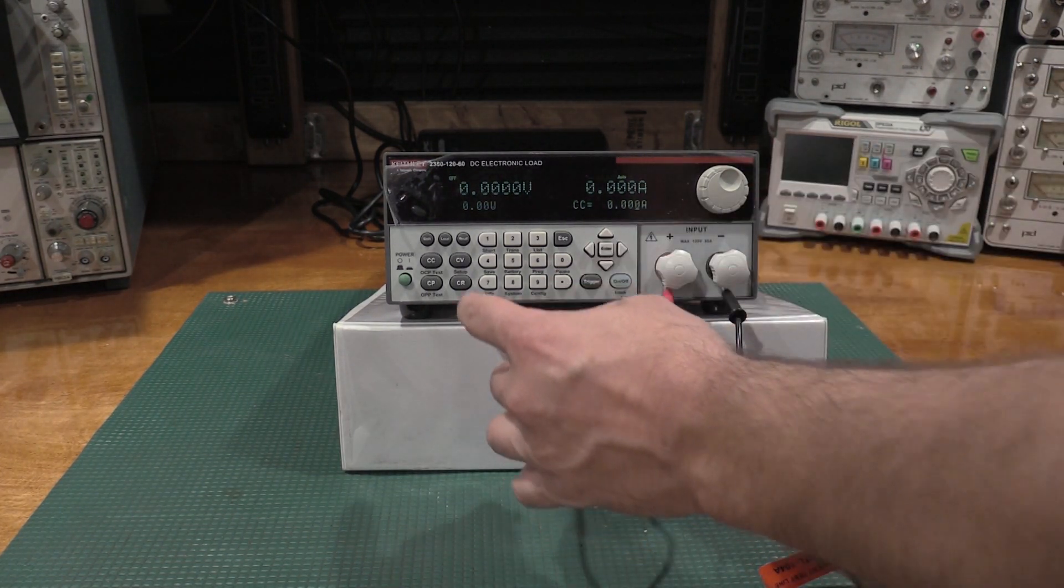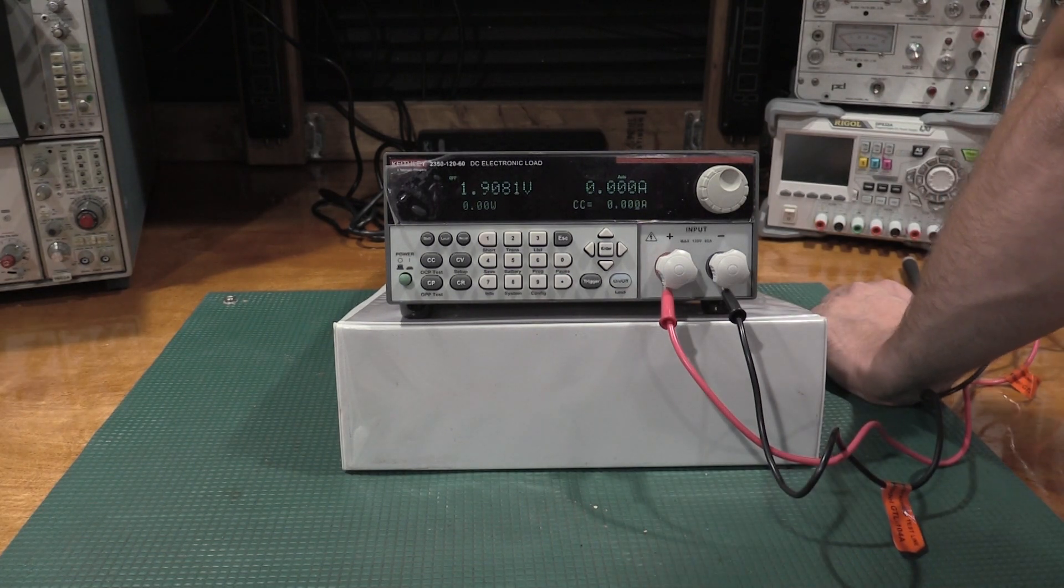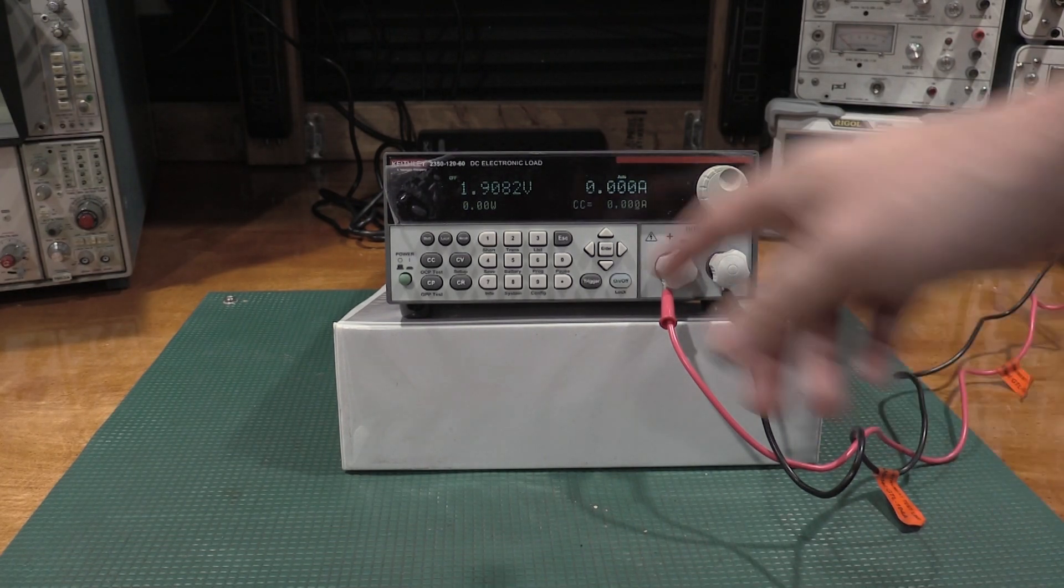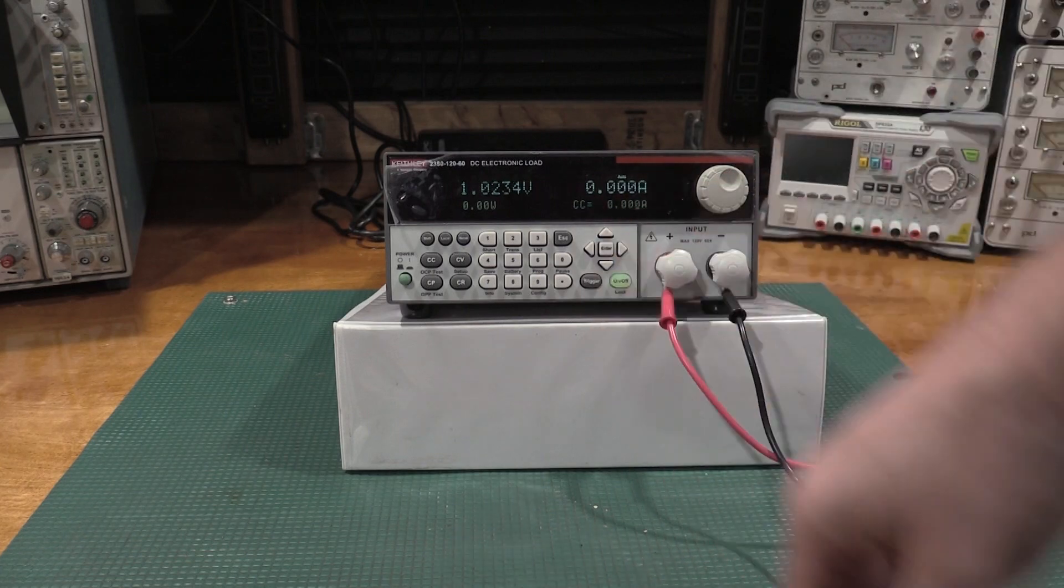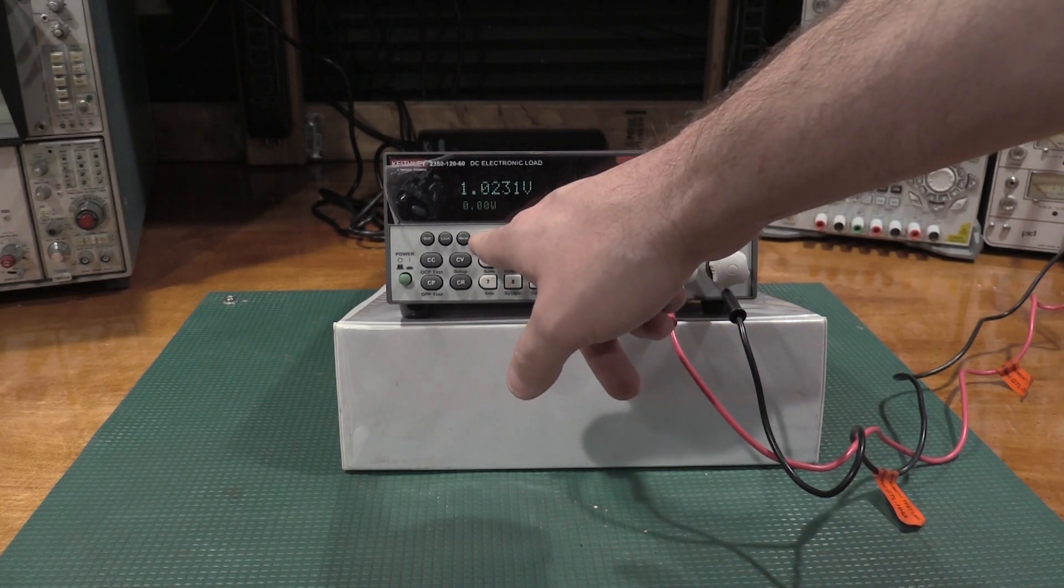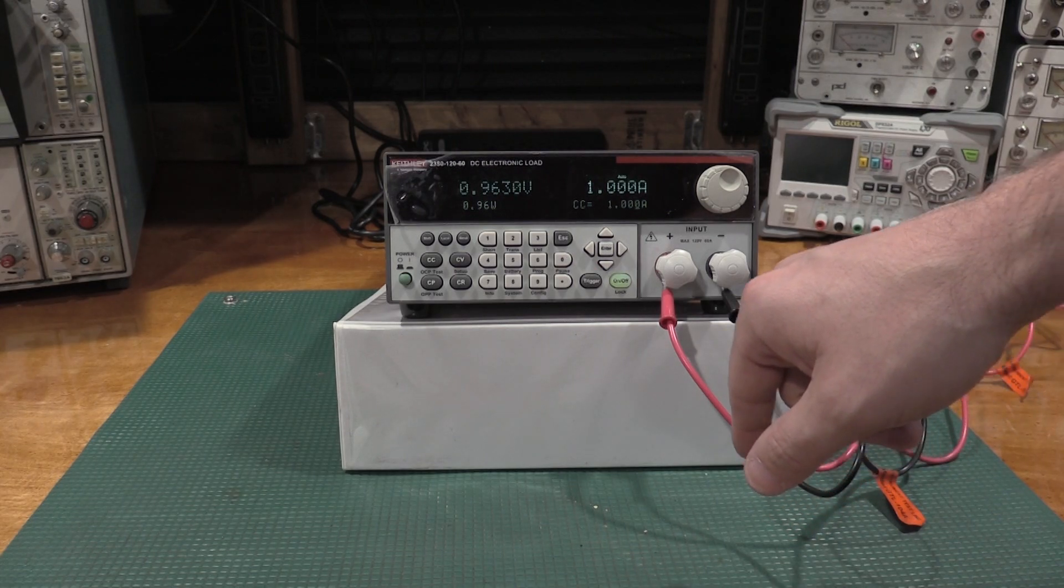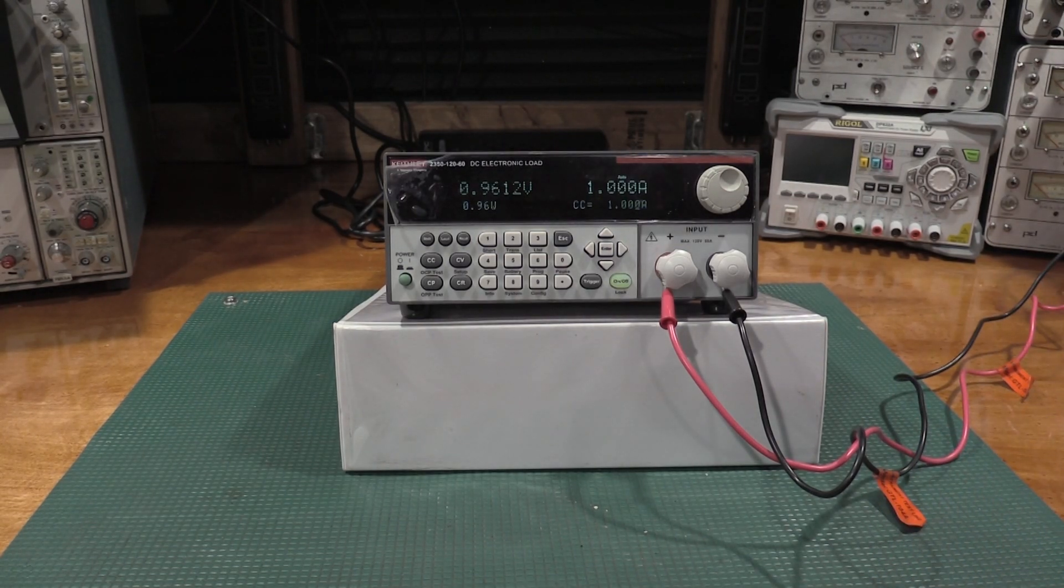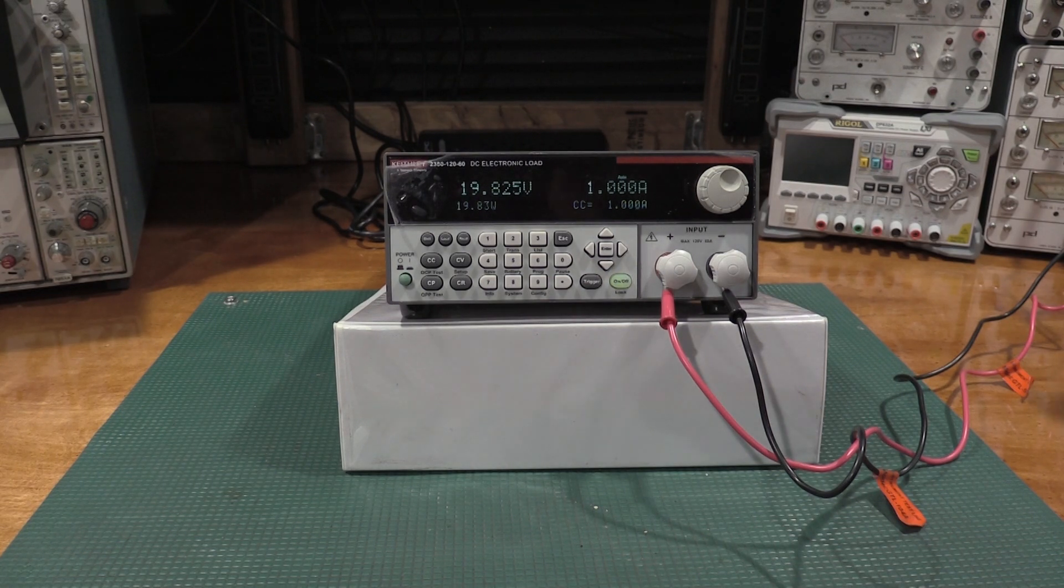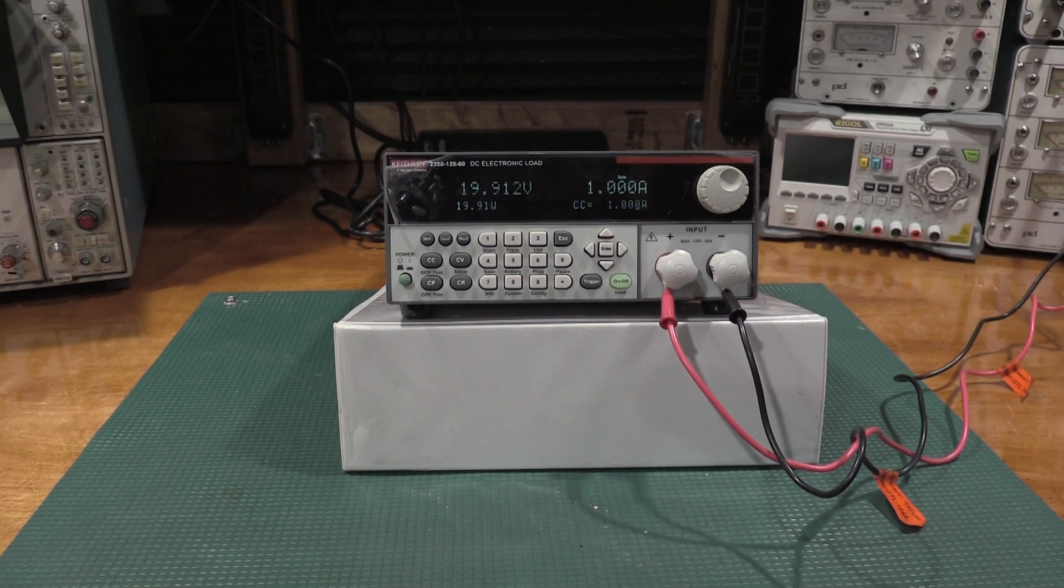So, we're going to set constant current mode. Hook this up. This power supply is supposed to be 1 to 100 volts DC at 1 amp. It's currently outputting 1.9 volts. Turn the load on. And, we will ask it for 1 amp.